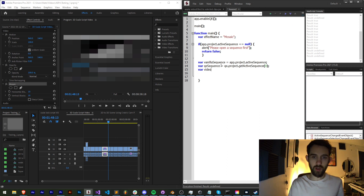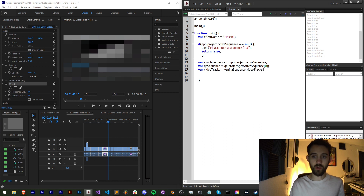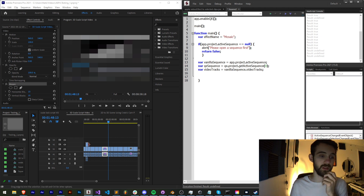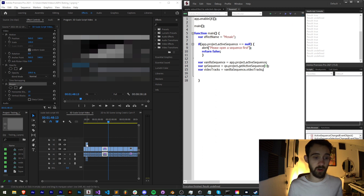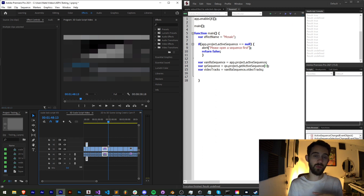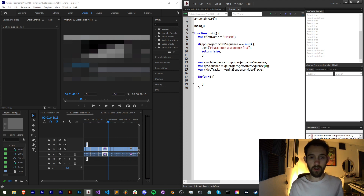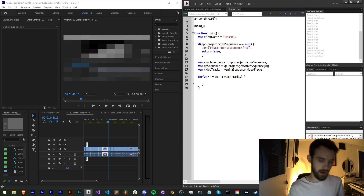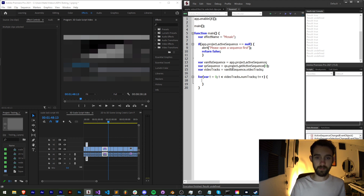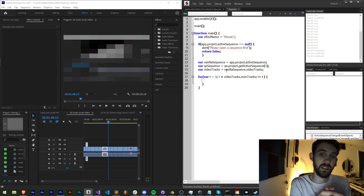I'm also going to create a variable called `videoTracks` and set it equal to `vanillaSequence.videoTracks`. We're going to loop through all of our video tracks in order to find any selected layers, no matter if they're on video track one, two, three, or whatever. We'll loop with `var t = 0`, `t < videoTracks.numTracks`, and increment t by one.